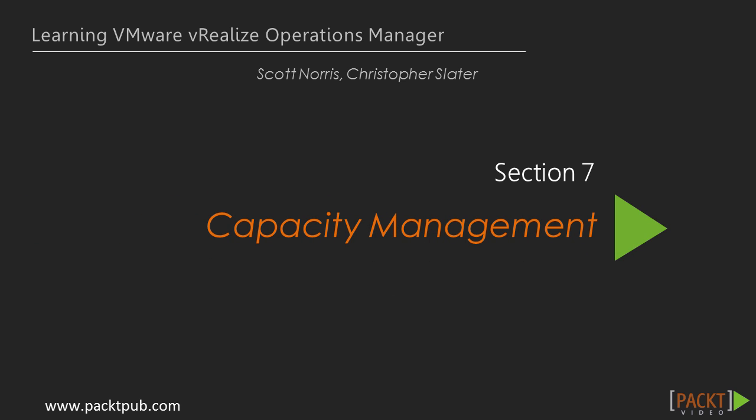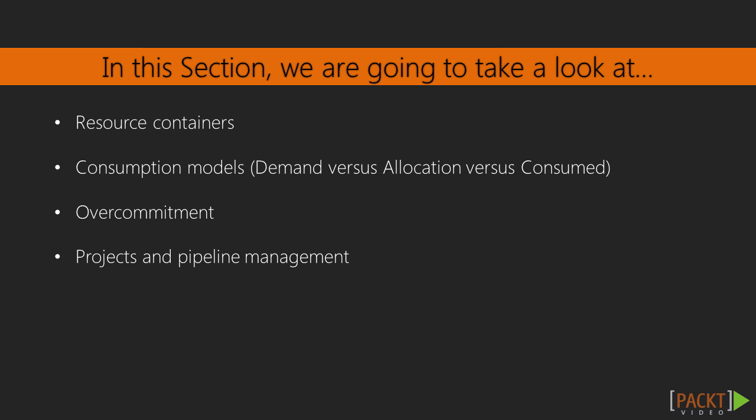Welcome to this section, Capacity Management. In this section, we'll take a look at what resource containers are and how they apply to capacity management, the different consumption models in vRealize Operations Manager including demand, allocation, and consumed, overcommitment and how to apply overcommitment, and then projects as well as pipeline management.